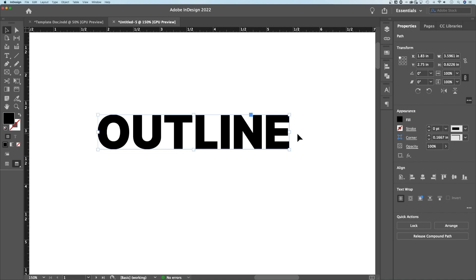So while you work with this, you might notice that there's some finicky things. There's a few maybe glitchy things depending on the text that you're using, but that's quick and easy way to outline your text and also create outlines in Adobe InDesign.